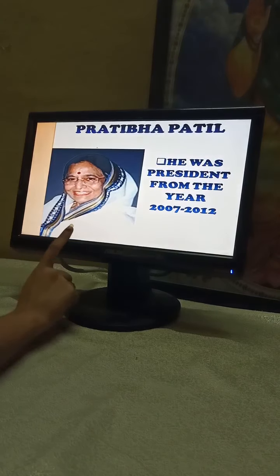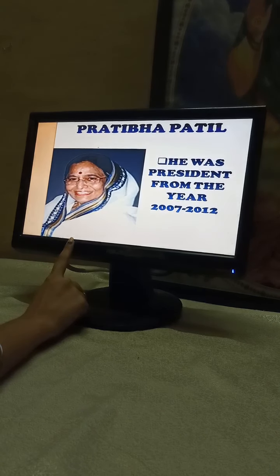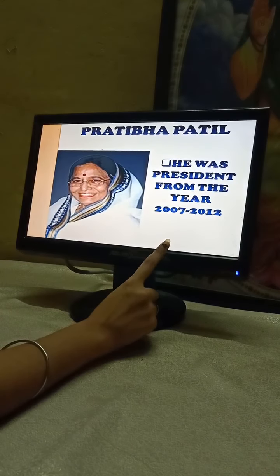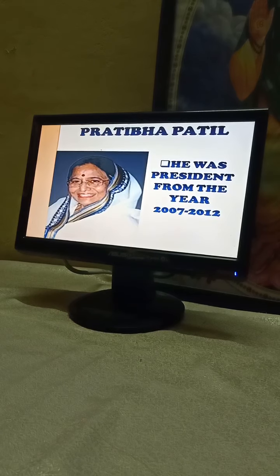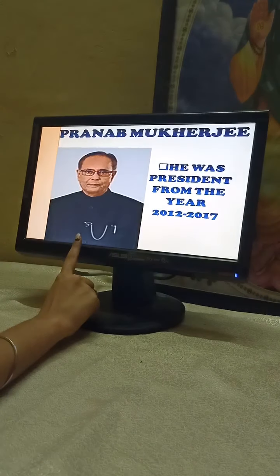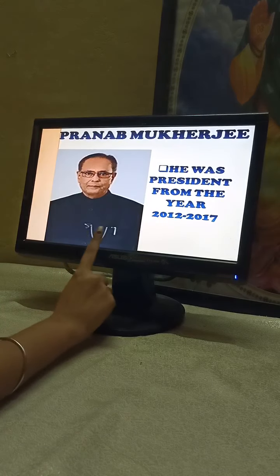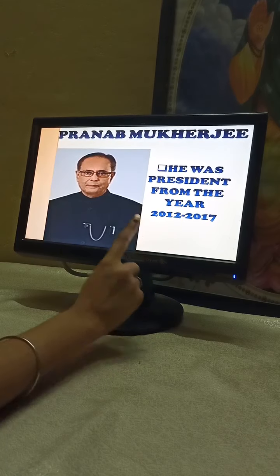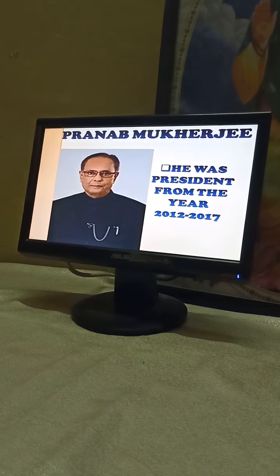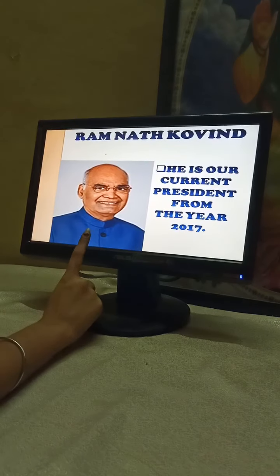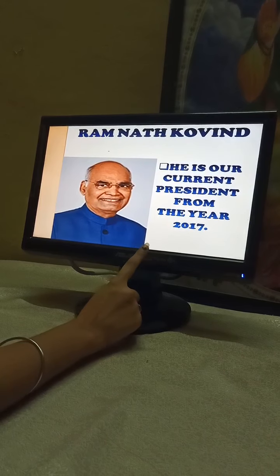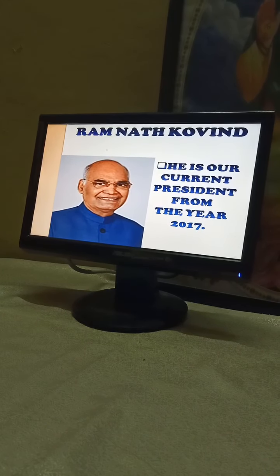Our twelfth President was Pratibha Patil. She was the President from the year 2007 to 2012. Our thirteenth President of India was Pranab Mukherjee. He was the President from the year 2012 to 2017. Our current President is Ram Nath Kovind, from the year 2017.